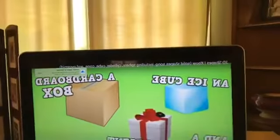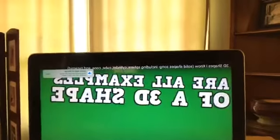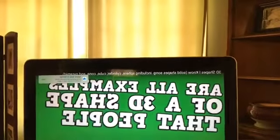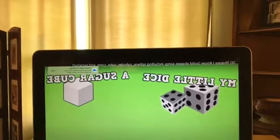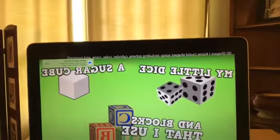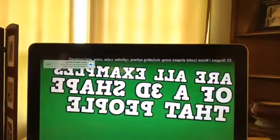An ice cube, a cardboard box, and a Christmas present for you are all examples of a 3D shape that people call a cube. My little dice, a sugar cube, and blocks that I use are all examples of a 3D shape that people call a cube. Help me out — 3D shapes that I know: a sphere, a cylinder, a cube, and a cone.